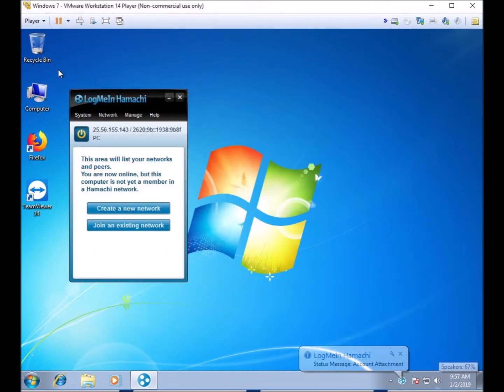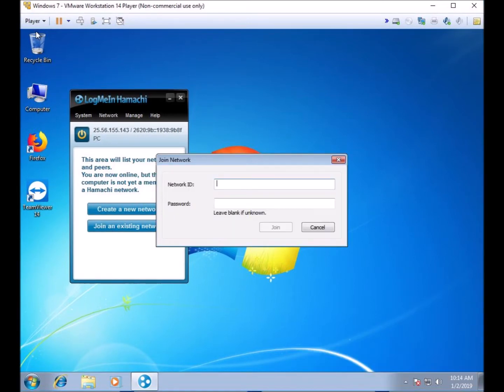Once you have successfully logged into your account, you will receive a bubble notice. The LogMeIn Hamachi icon in the system tray blinks, and the software has been assigned an IPv4 and IPv6 address. With this screen, you enter the network ID number with the dashes and the network password if there is one, and click Join.